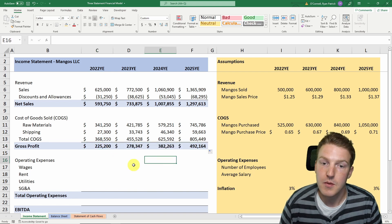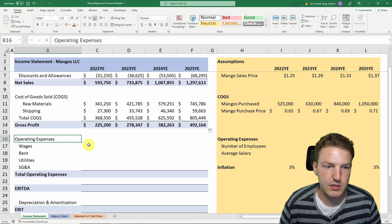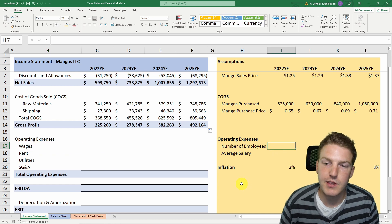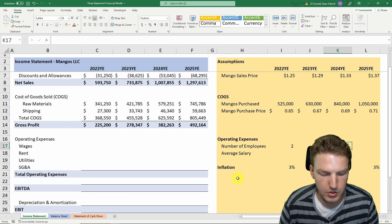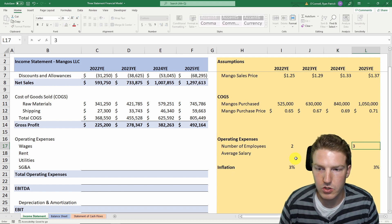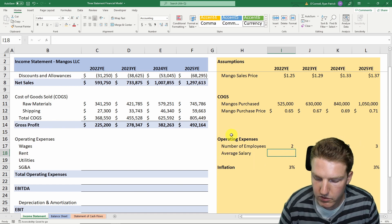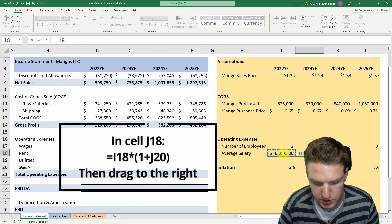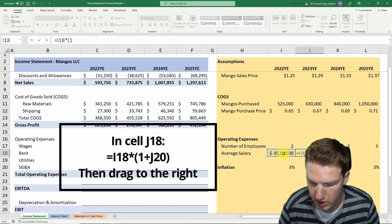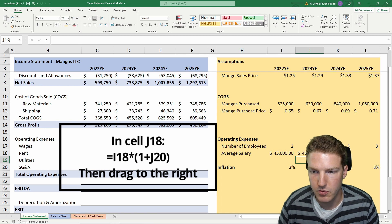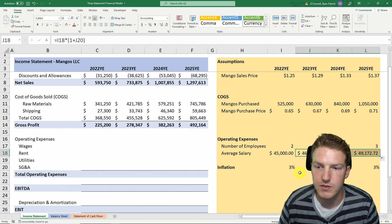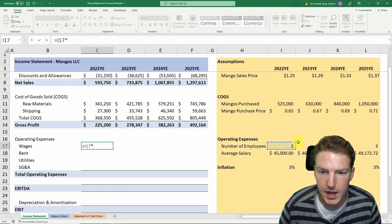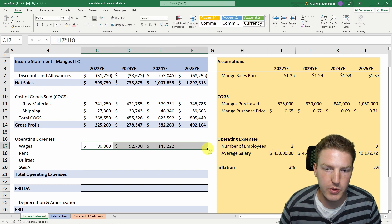We drag gross profit all the way to the right. Now we need operating expenses, starting with employee wages. Let's say year one has 2 employees, year two still 2, year three we add a third, and year four stays at 3. The average salary starts at $45,000 and increases with inflation each year. Total wages equals number of employees multiplied by average salary per employee.